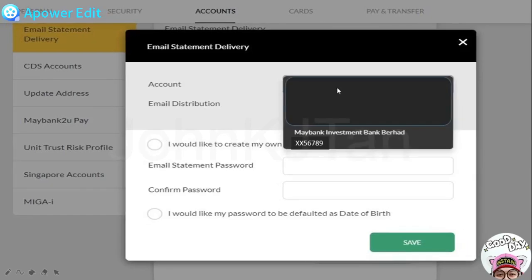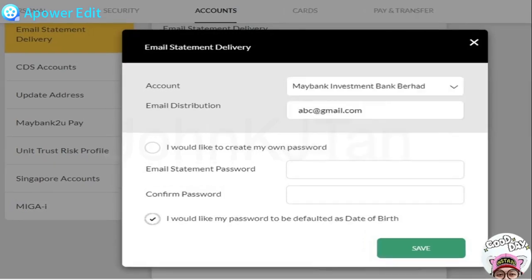In this box, you need to select the account. If you have multiple accounts, options will appear. In this case, we are talking about the online stocks platform, so you need to select the Meribank Investment Account with your client code. Then you key in your email address, and the system will deliver the statement to your email.